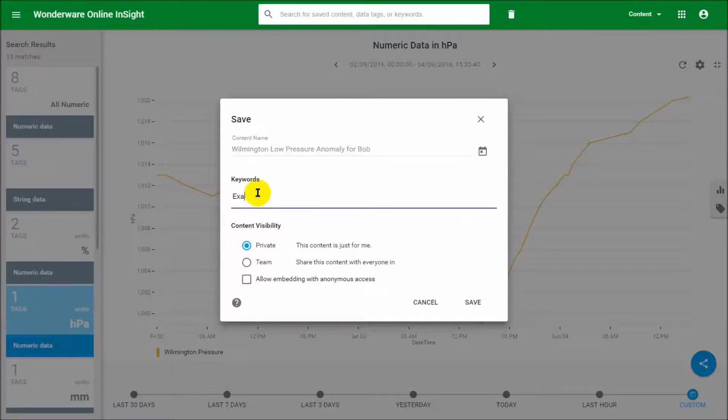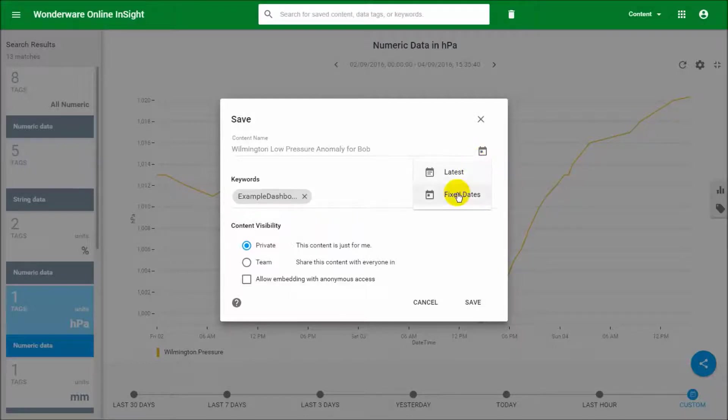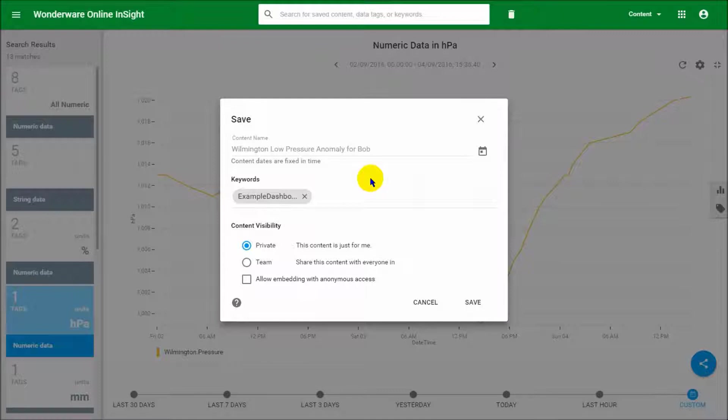Now let me give it a keyword so we can find it later. Here, this is the important part—see this button here, you want to click on this and you want to say fixed dates. What that will do is that it will fix that content in time so that it always loads from the 2nd of September 2016.